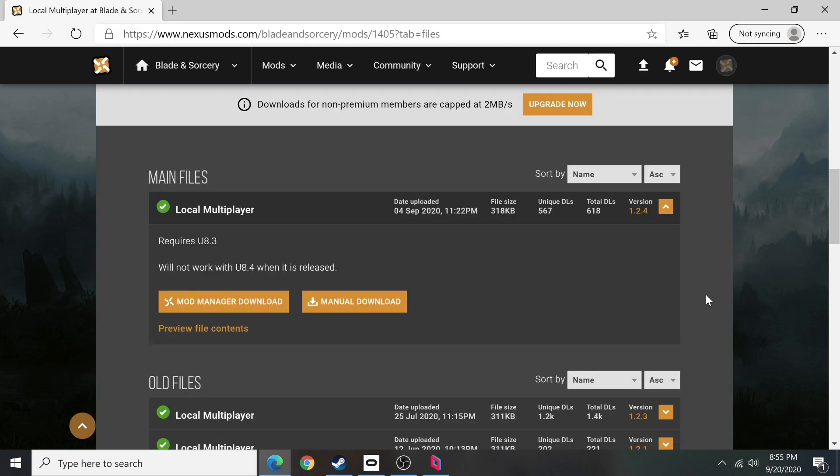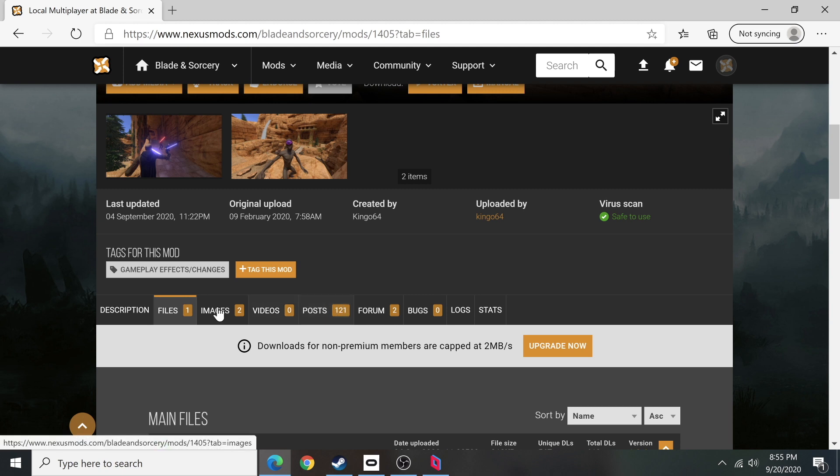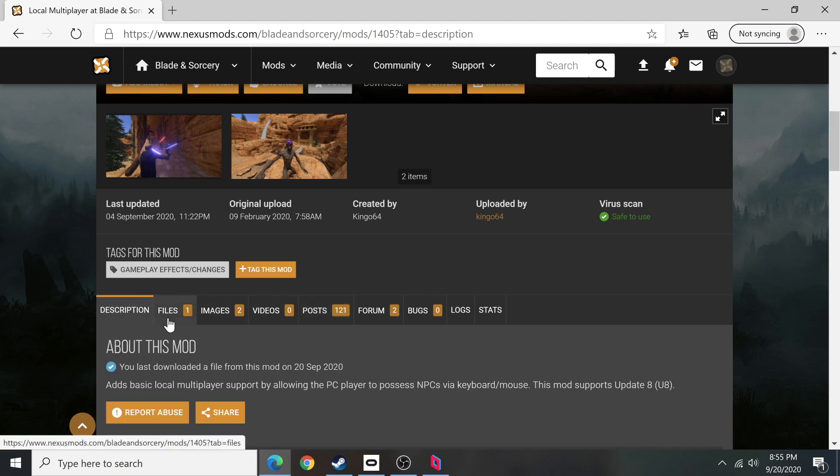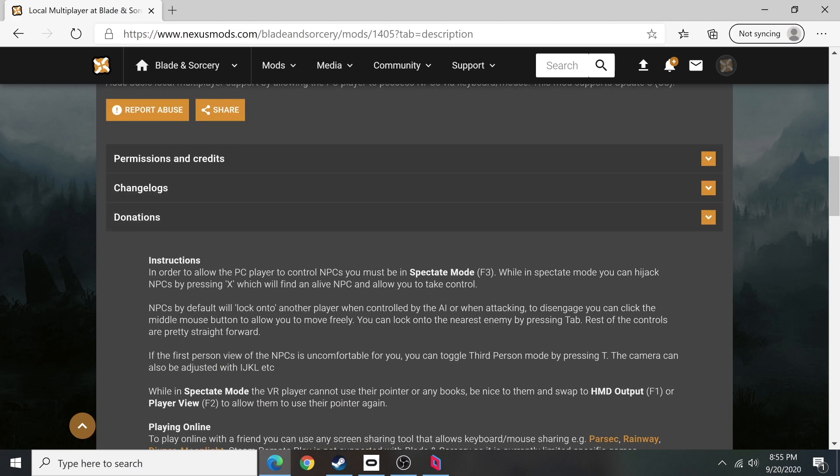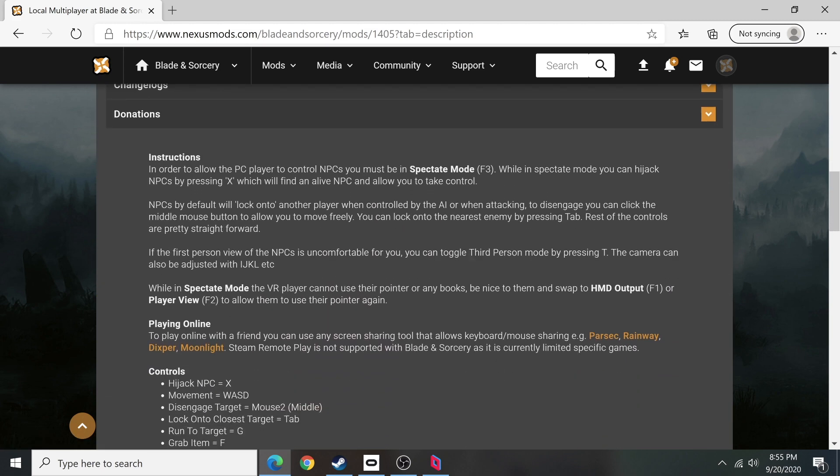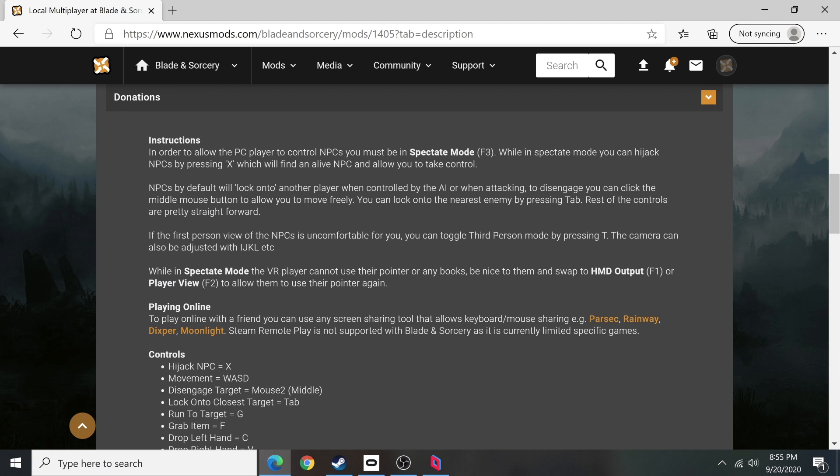This will give you a lot of tips for how this works. Yes, there is a ton of different controls here, but this is the most important thing to do. You need to make sure that you go into spectator mode, and spectator mode is when you press F3 in the game. This is once the mod is installed.